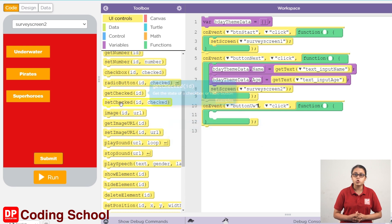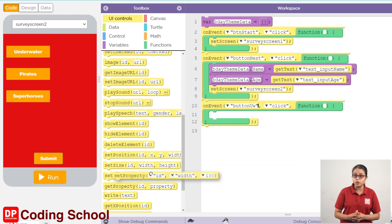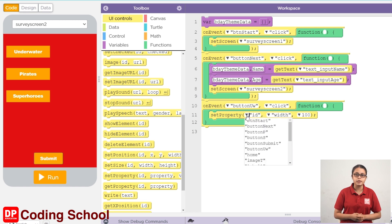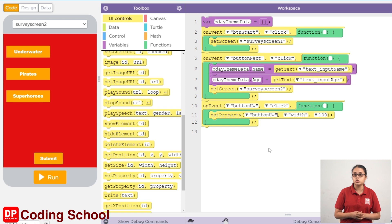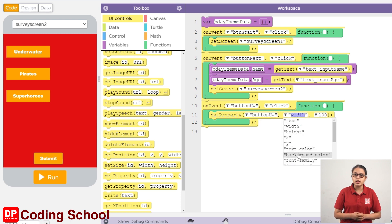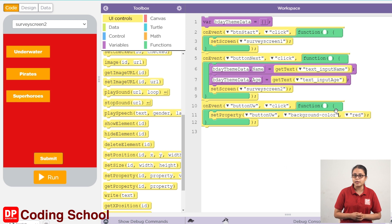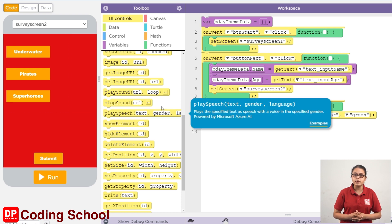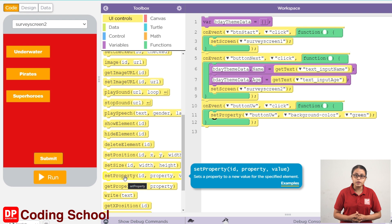This button is called UIControls. This button is called setPropertyCodeBlock. This button is called UW, and this button is called background color. This button is called color and this button is called background color. This button is called screen, and this button is called background color.